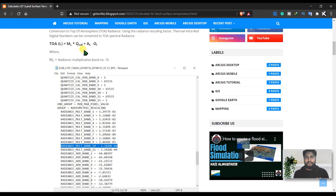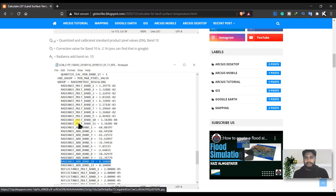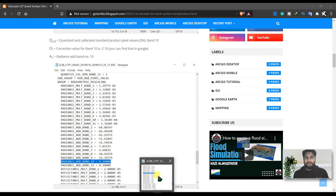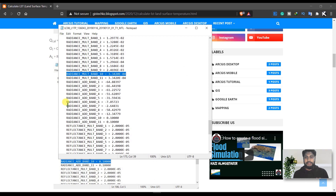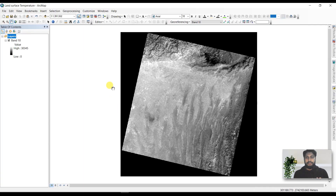We also need the pixel value of band 10 (Qcal), and the radiance additive value for band 10, which can also be found in the metadata file. The correction value for band number 10 is 0.21. Then we go to ArcGIS and open the search box.